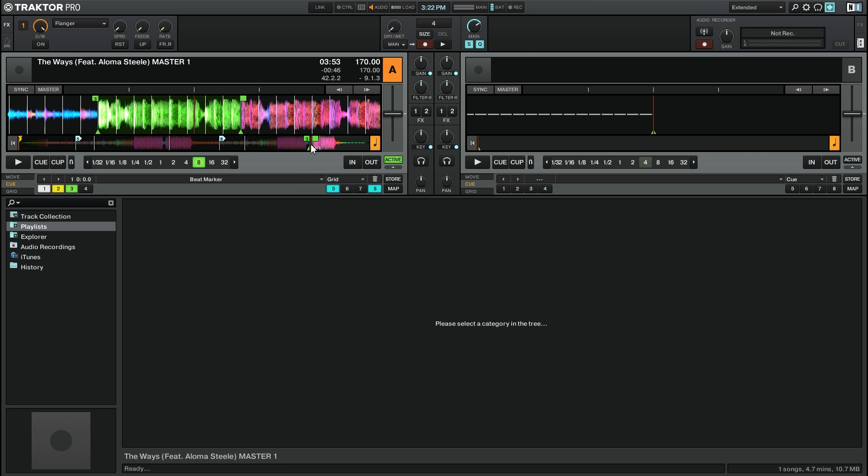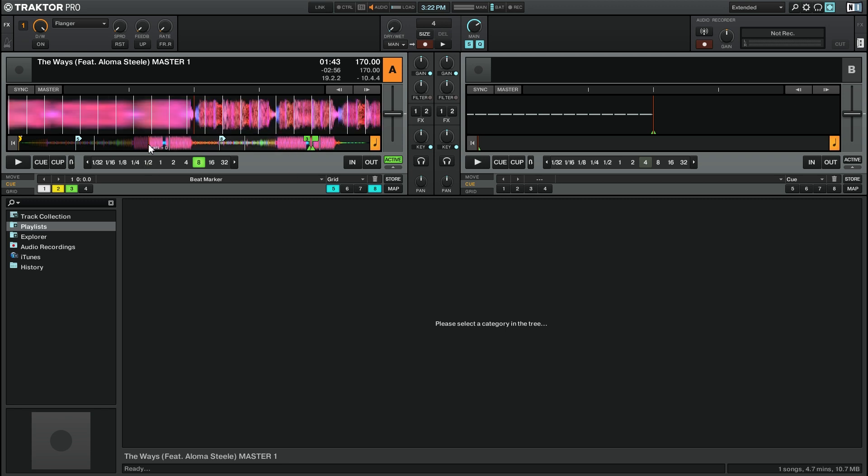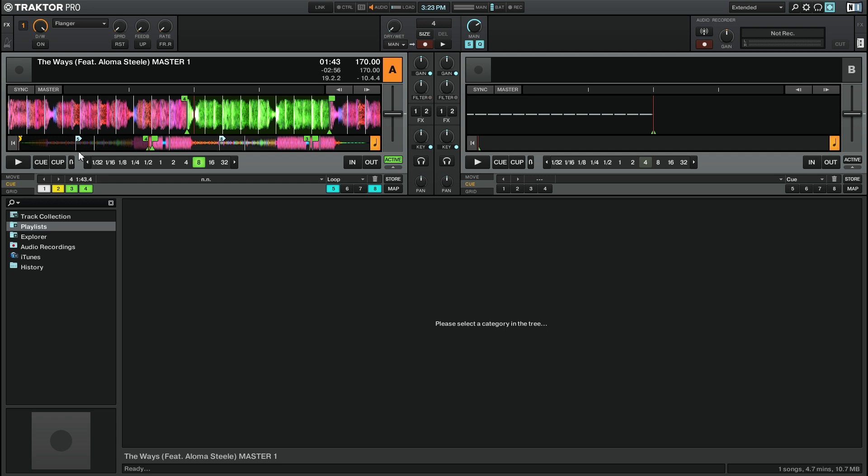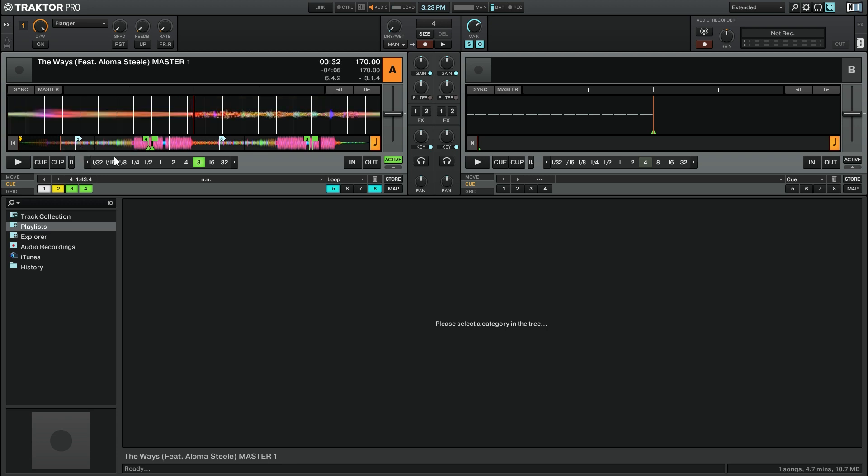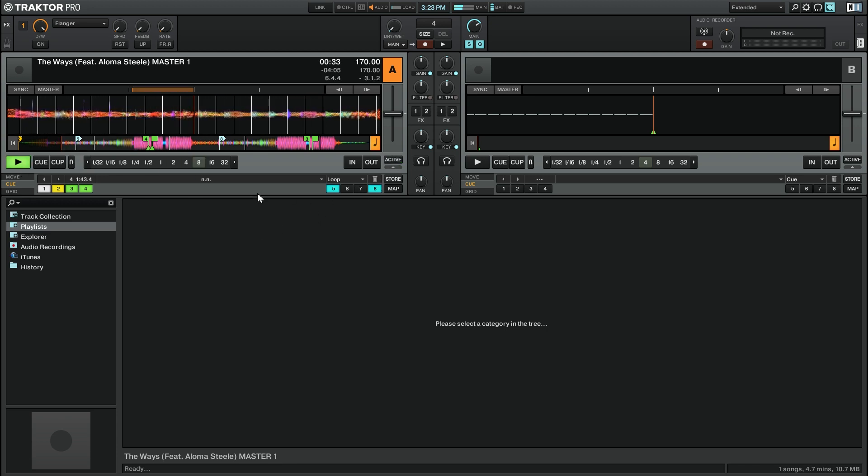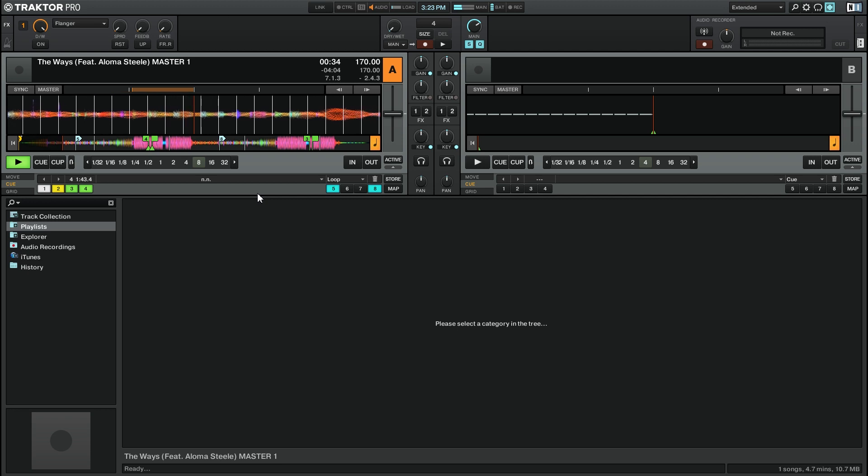So right now we have this loop set up, but I'm going to go over here to an earlier part of the track and I'm going to save that as a loop. So now we have two loops and if I go back to the beginning of the track, click the active button and press play.